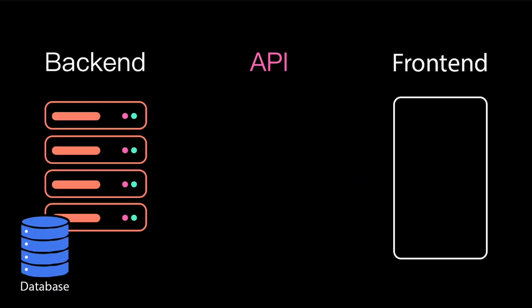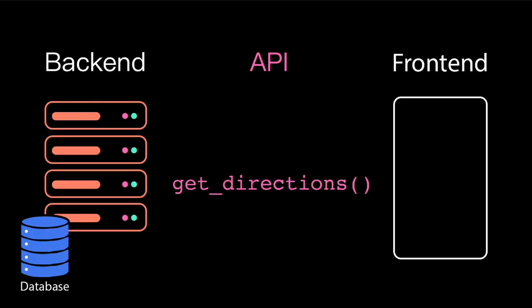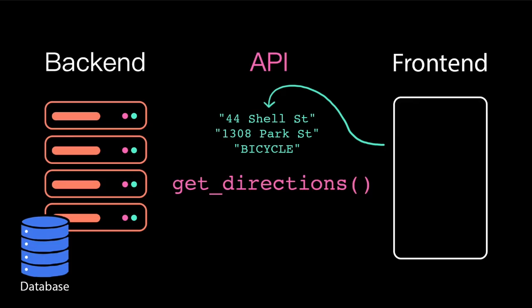For example, when you do navigation in a maps app, the frontend needs to first request all of that directions data from the backend. So maybe it calls a specific API endpoint called GetDirections, and then the frontend passes in some information about what directions the user is looking for.